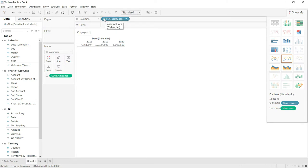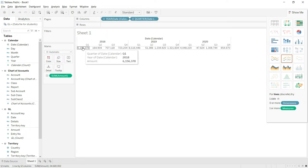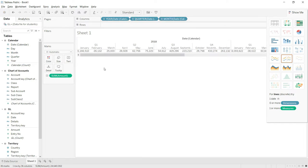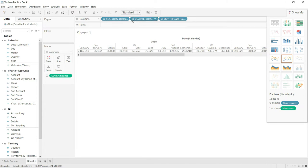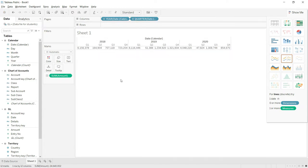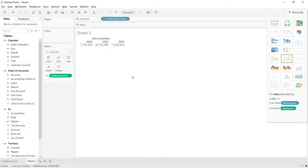One beautiful thing is that clicking the plus icon on the date option splits data to the next level — yearly data splits into quarters. Clicking plus on quarter splits each quarter into months, and clicking plus on month splits by date. To go back, clicking the minus sign on month returns to months, minus on quarter returns to quarters, and minus again returns to years.